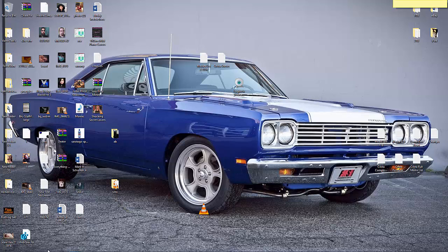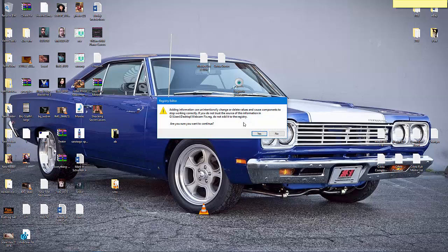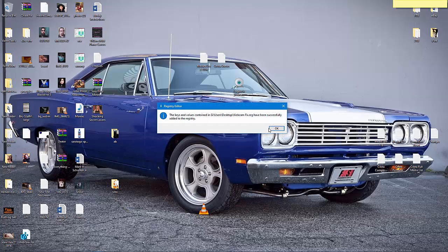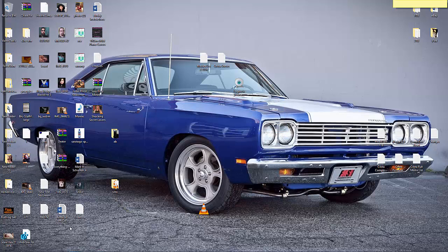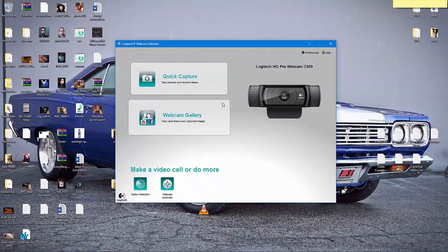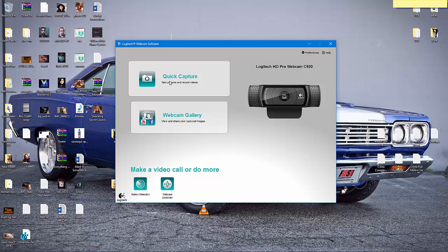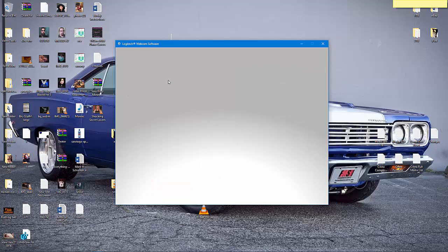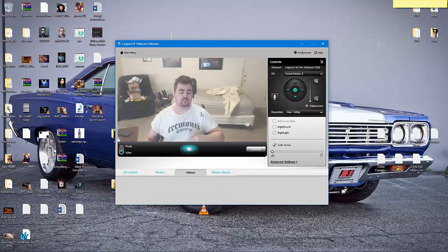I've created a registry file that you can simply download from my video description and double-click it to add it to your registry. Click yes to add the information to the registry. Once you do this, you do not even have to restart your system. The next time you launch your Logitech software and go to Quick Capture, you will see video.